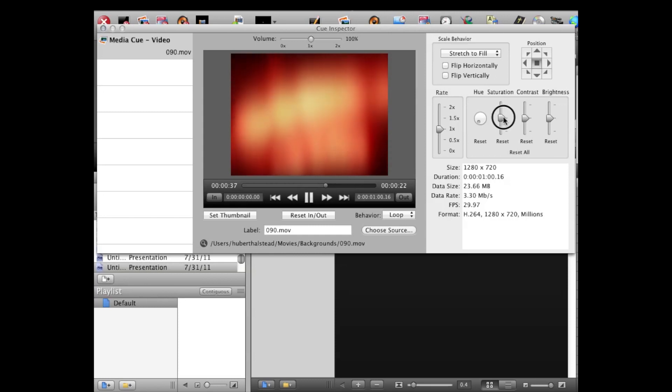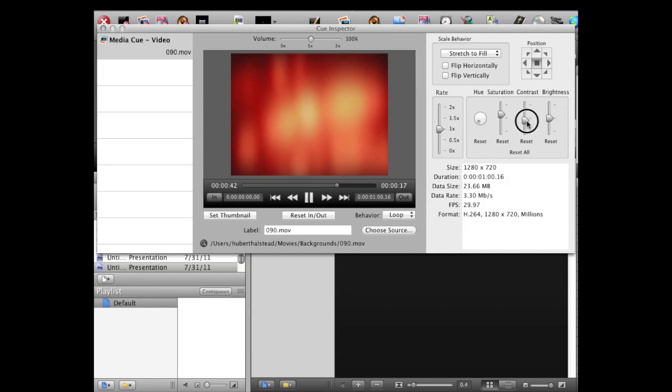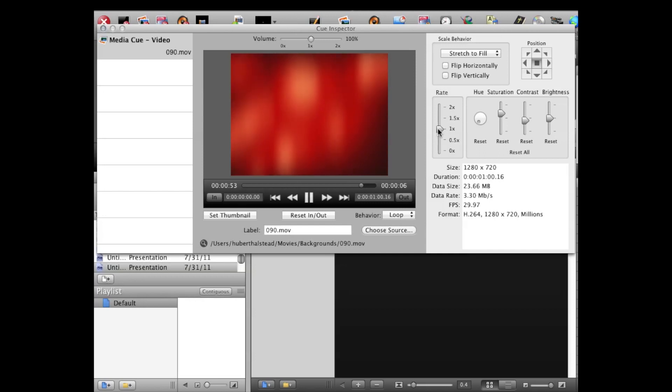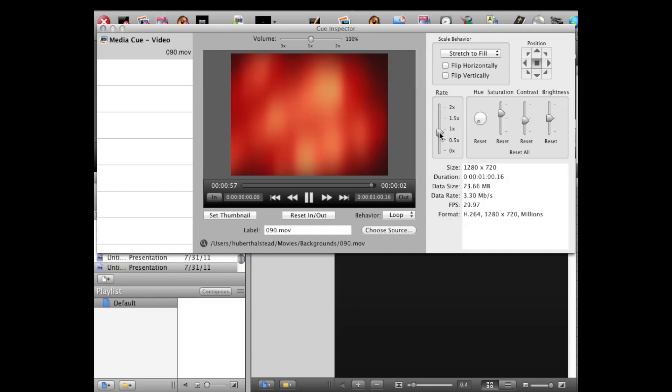I'm going to increase the saturation to bring a little bit more of that red in. Decrease the contrast to give a little more obscurity to it, and there's my starter clip. Now this is a red-hued clip set at 1x its normal speed. I might even bring that down a little bit just for fun to slow it down even more.